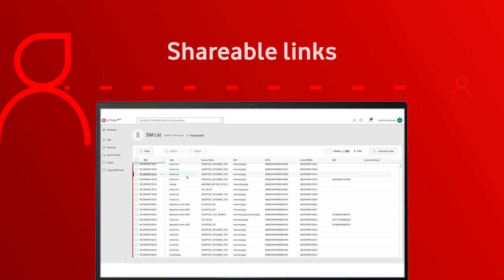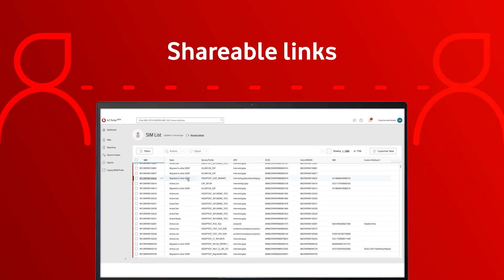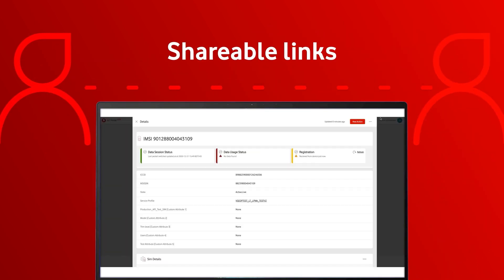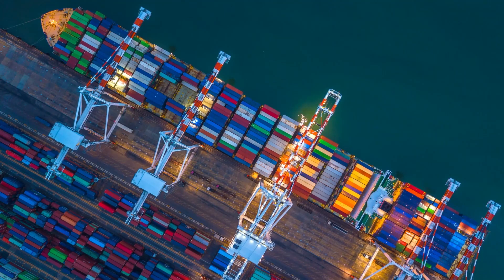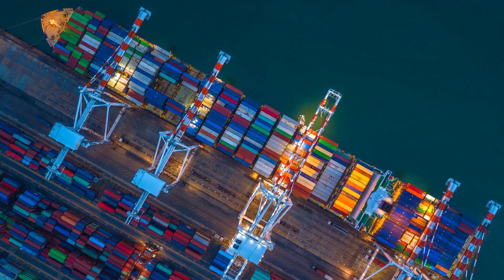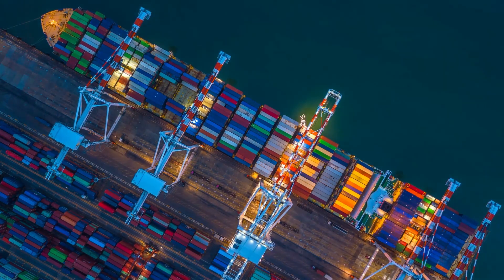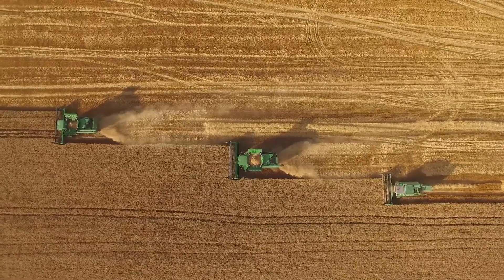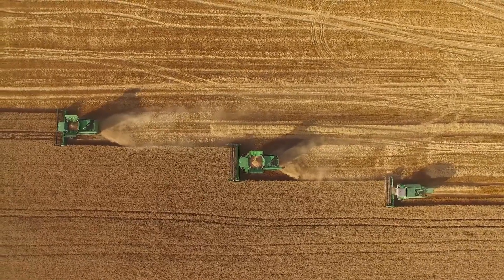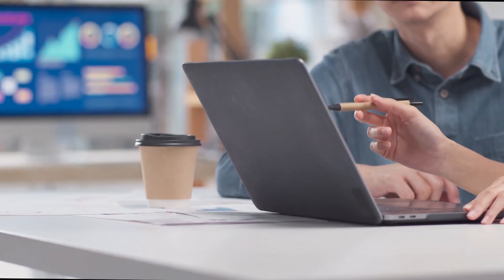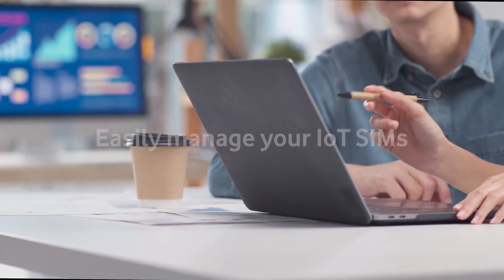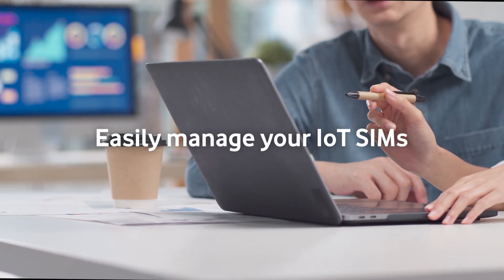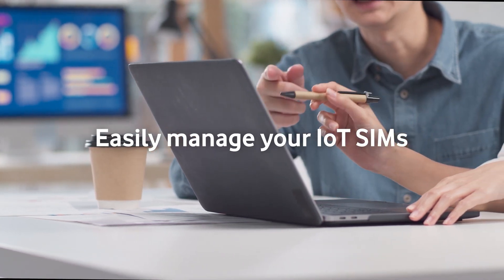We've also created shareable links to allow you to collaborate with colleagues easily. So, no matter how big or small your business is, our managed IoT connectivity platform will help you easily manage your IoT SIMs together in one place,